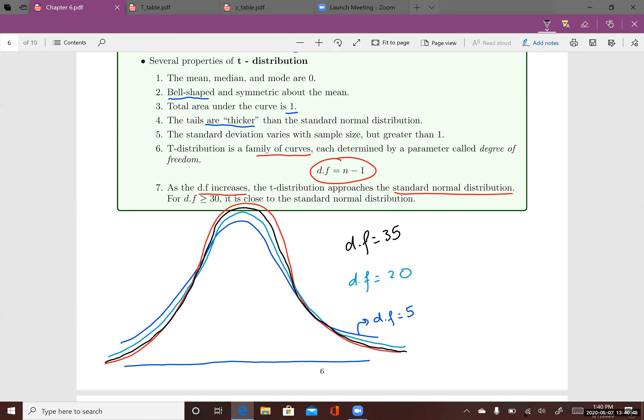So the degree of freedom is n minus one. In other words, when you increase your sample size, the t-distribution approximates the standard normal distribution. Another property is that the standard deviation varies with sample size but is always greater than one, since one is the standard deviation of the standard normal distribution.